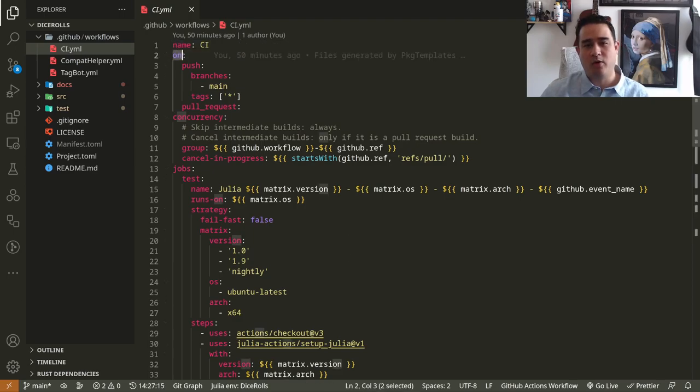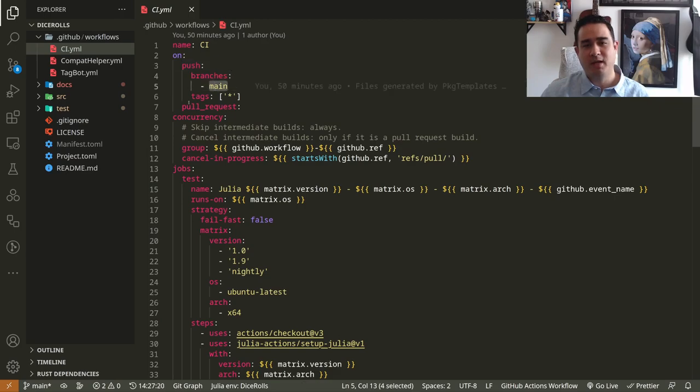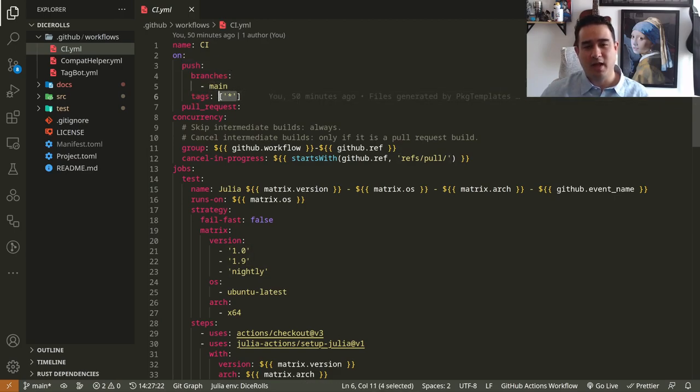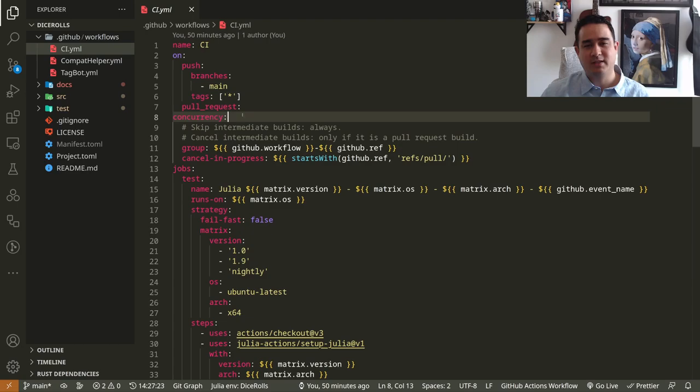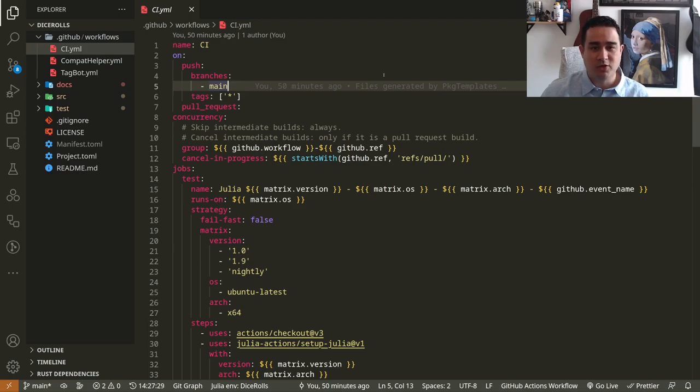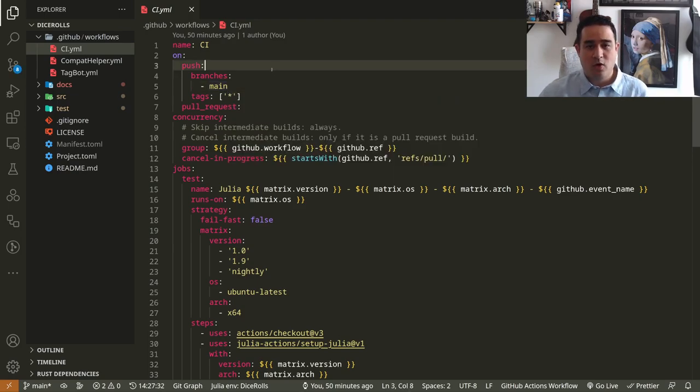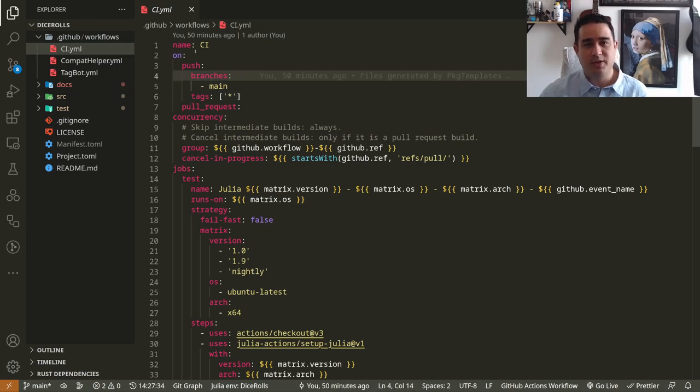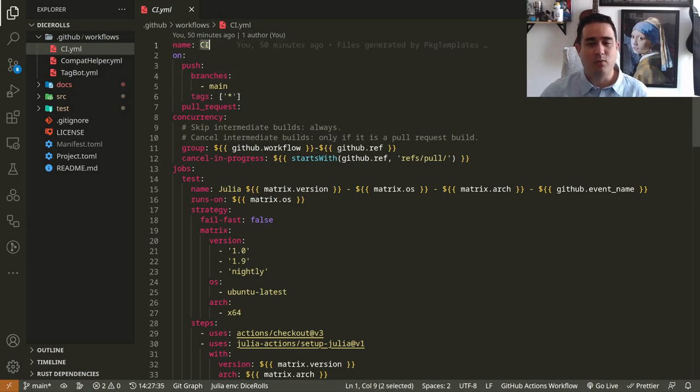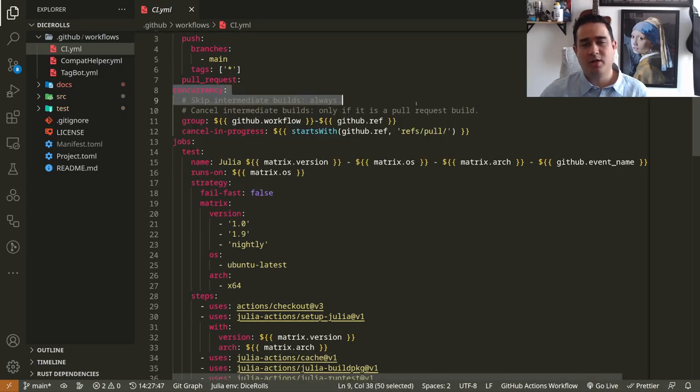You have on. So when does it run? If you make a push to the branch main for the tag, any of those tags or for a pull request. So essentially, if I just create new commits on my main branch or somebody makes a pull request or myself or if I make a new release, this CI will run. Ignore this concurrency for now. This is advanced feature.